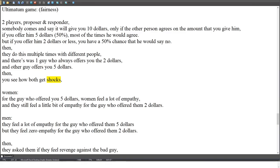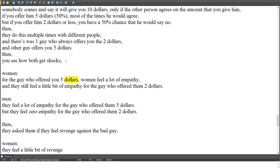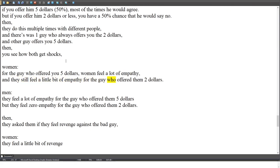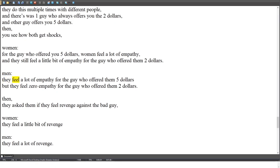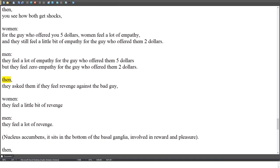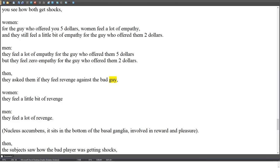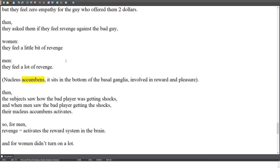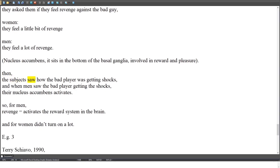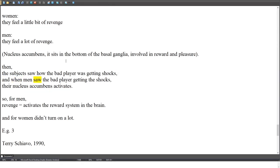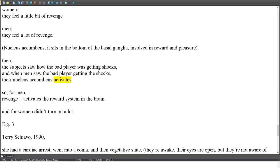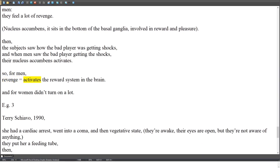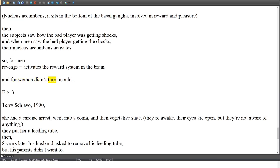Both players were then seen receiving shocks. Women felt a lot of empathy for the fair player ($5 offer) and still a little empathy for the unfair one ($2 offer). Men felt a lot of empathy for the fair player but zero empathy for the unfair one. Asked about revenge: women felt a little; men felt a lot. When men watched the unfair player get shocks, their nucleus accumbens — which sits at the bottom of the basal ganglia and is involved in reward and pleasure — activated strongly, showing that revenge activates the brain's reward system in men.